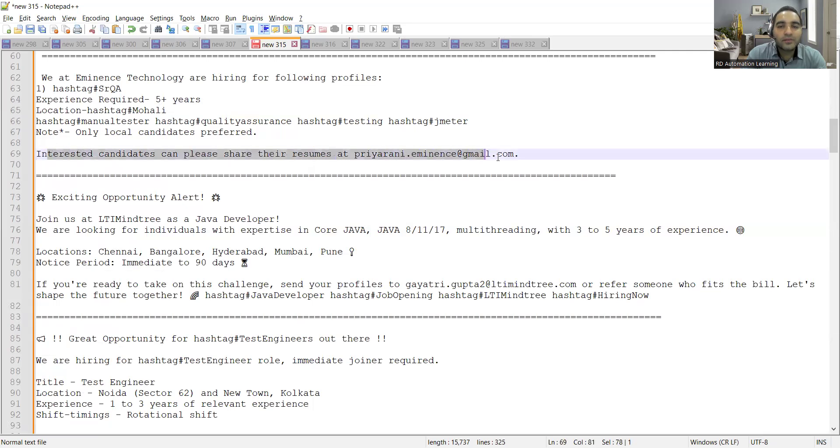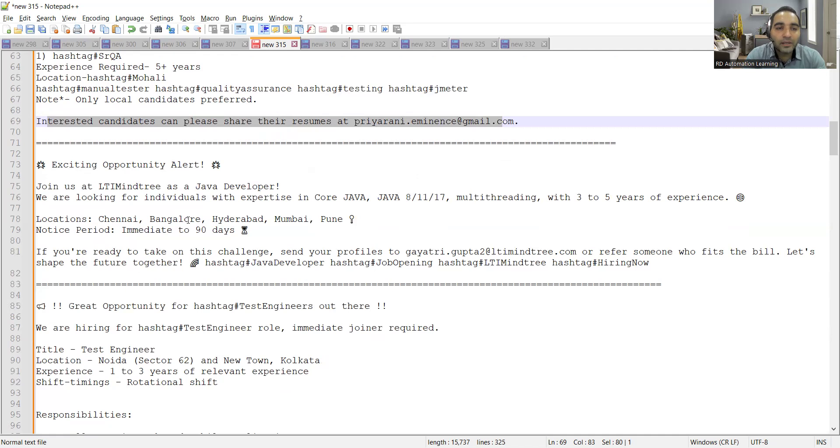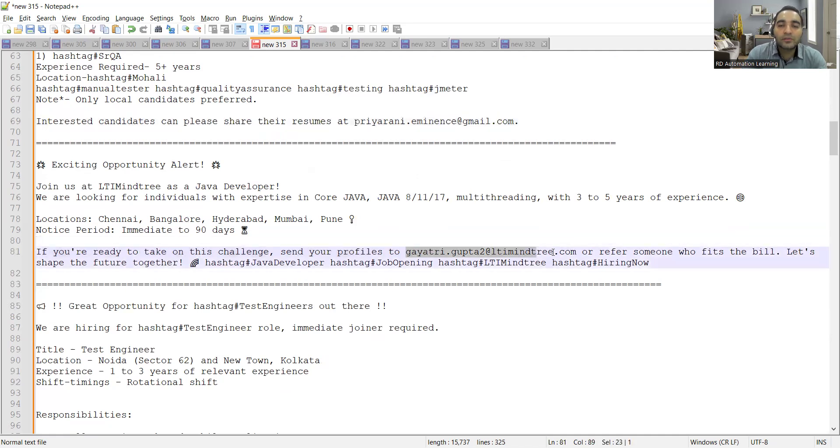Then LTI Mind Tree is hiring for Java developers. Anyone who is having experience in core Java, multi-threading with three to five years of experience can apply here. Location is Chennai, Bangalore, Hyderabad, Mumbai, Pune. Notice period is immediate to 90 days and you can send your profiles to this email address.